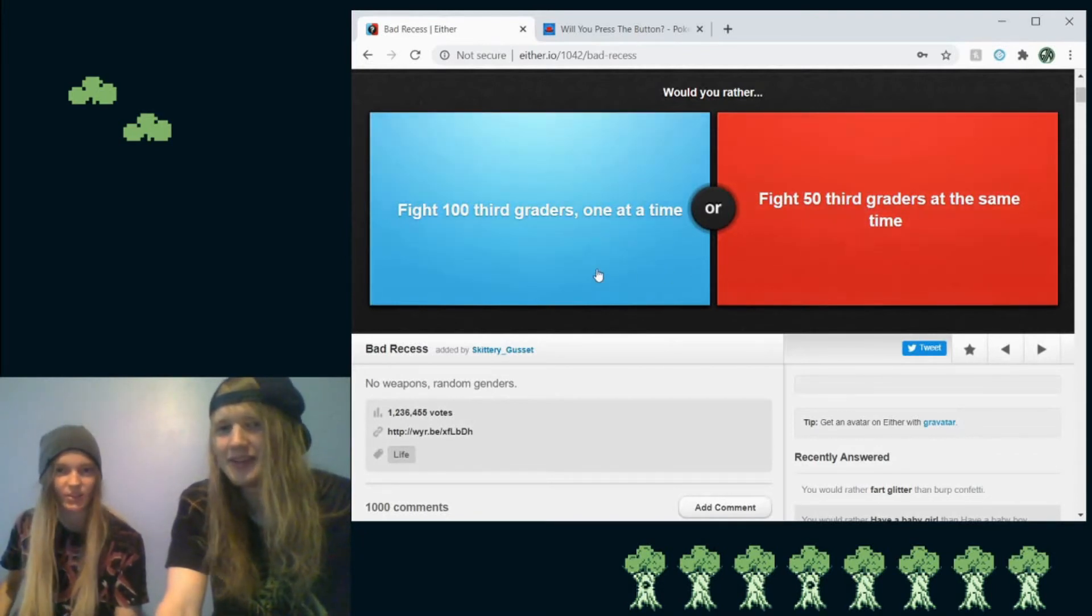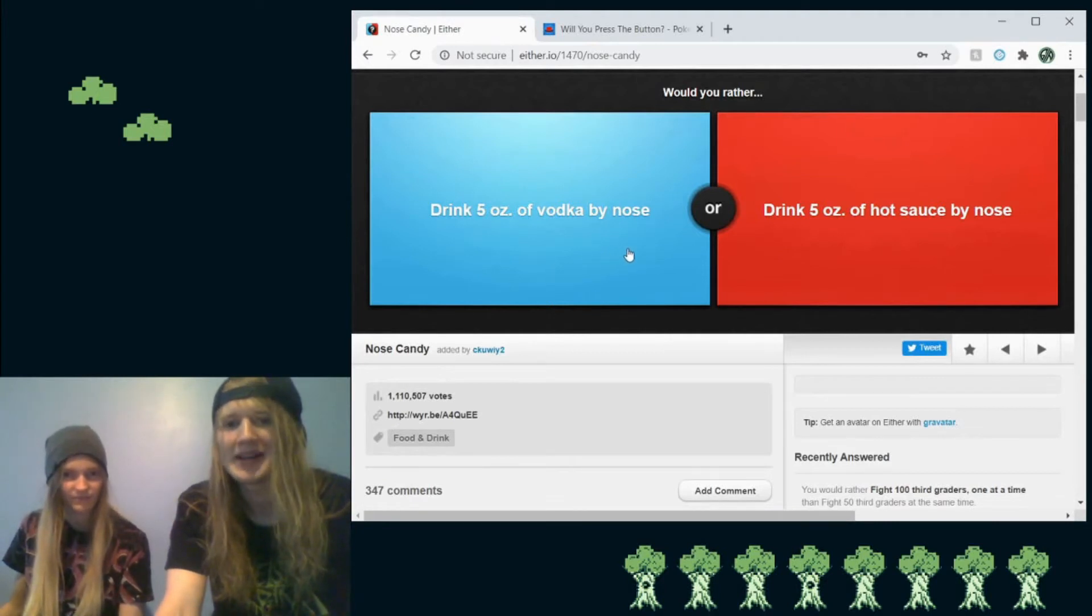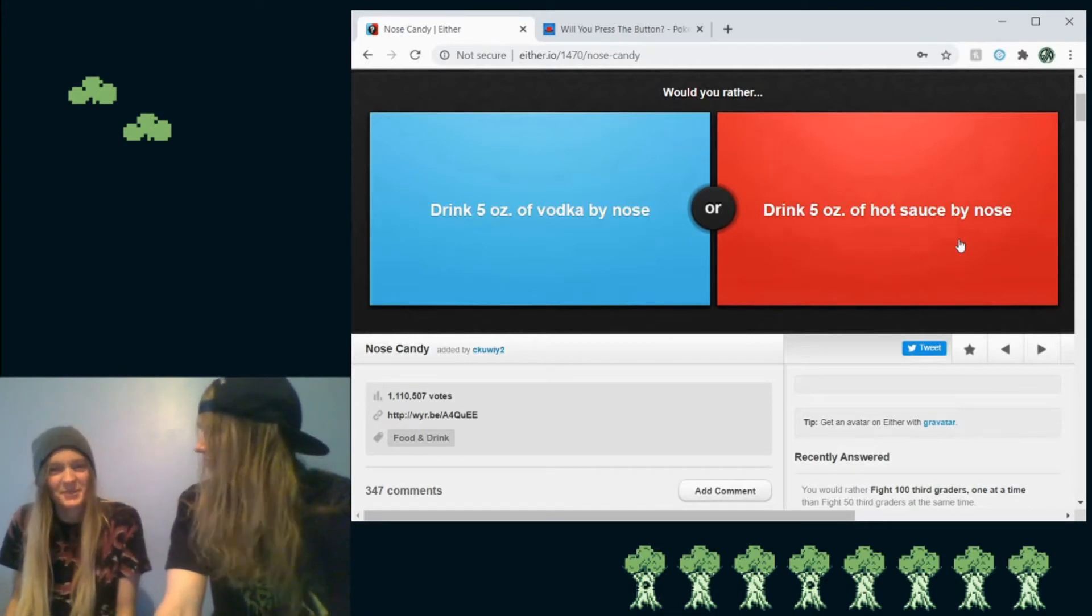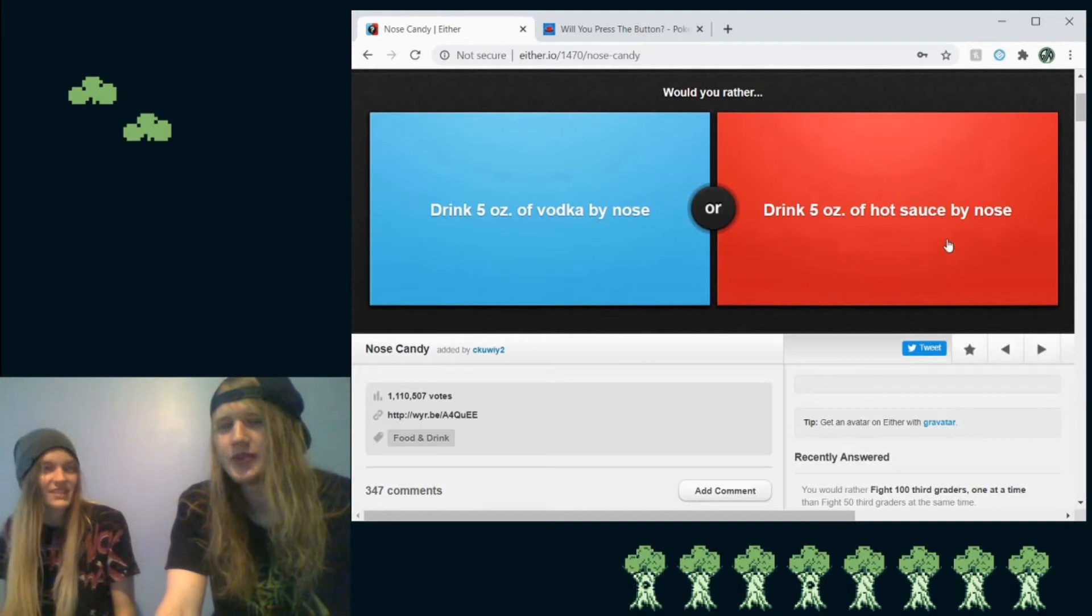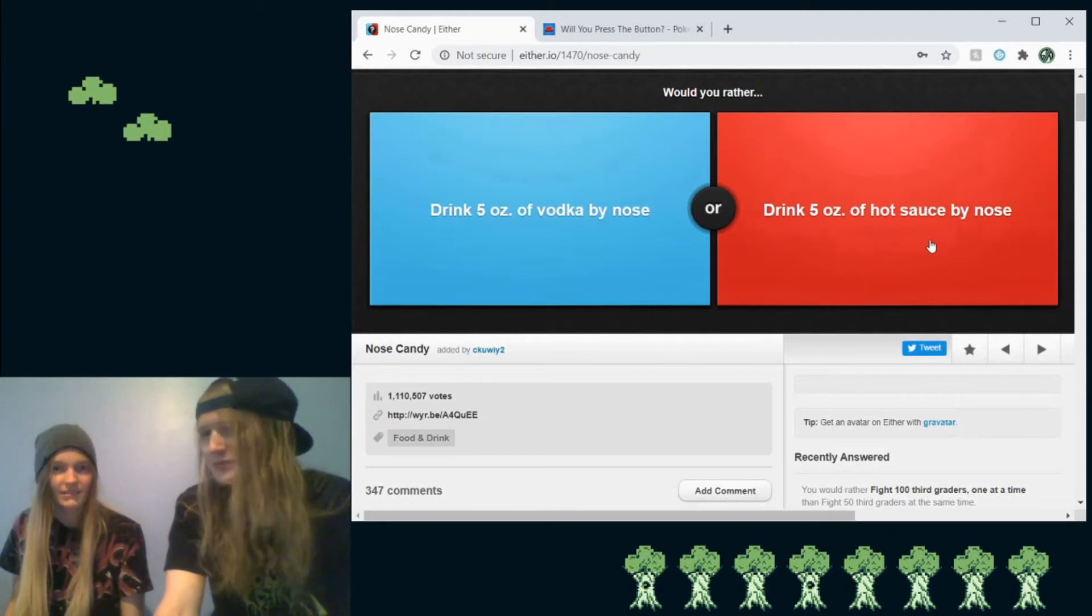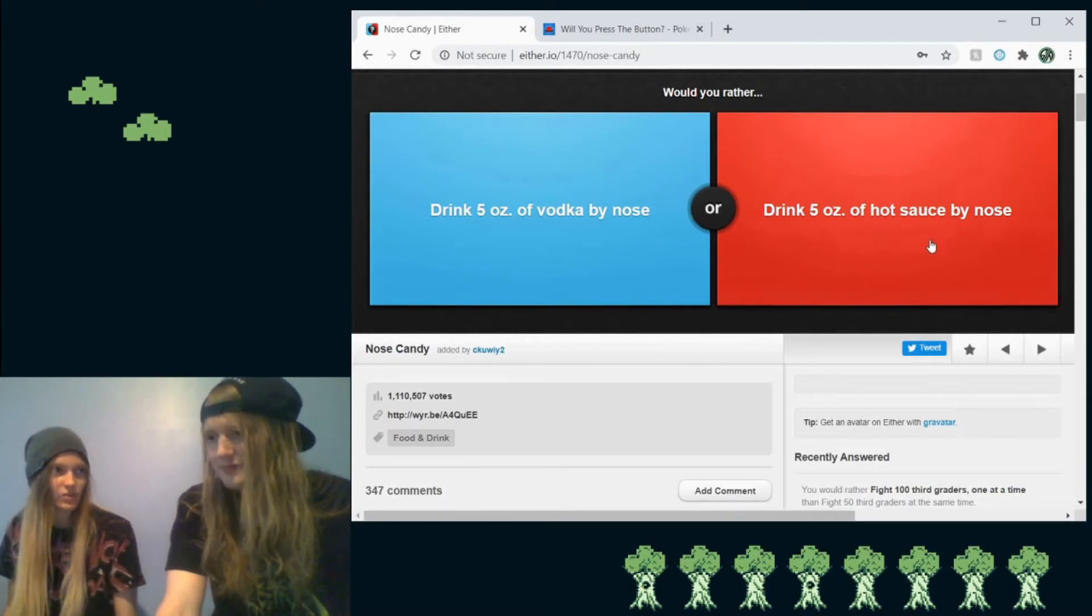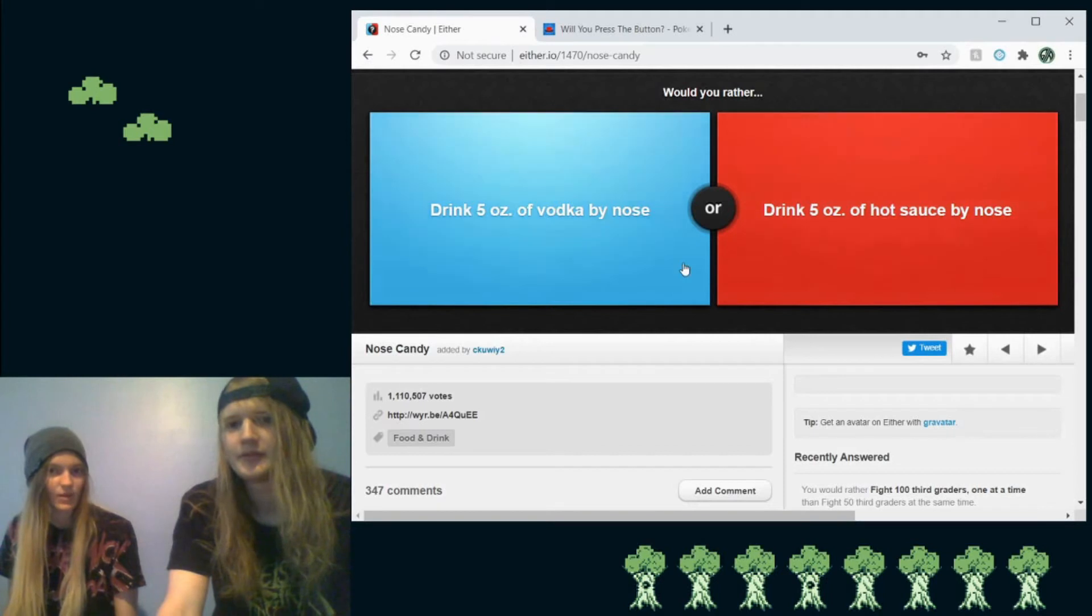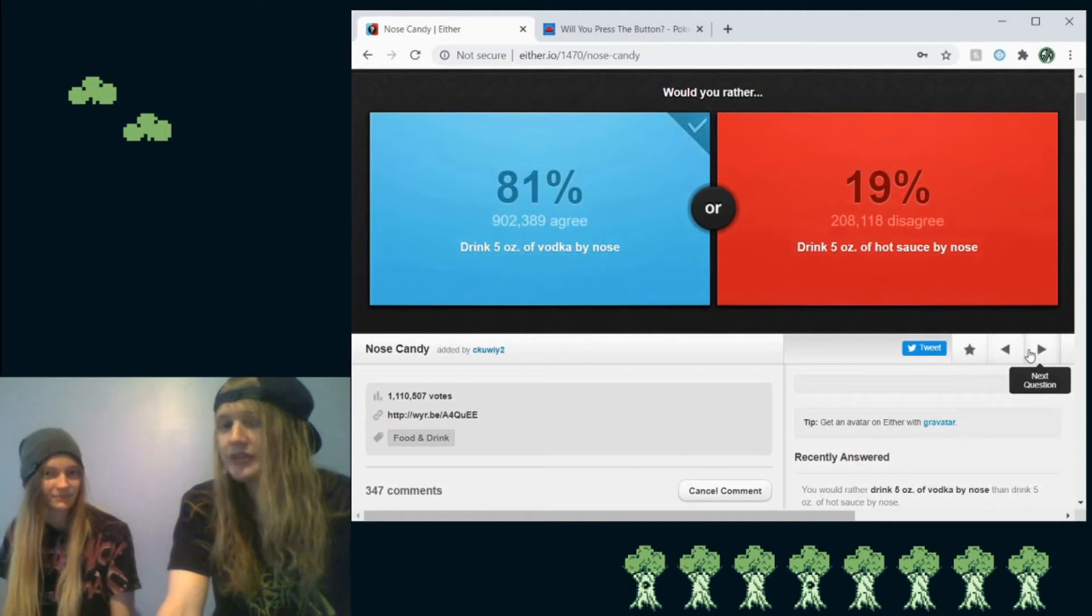Would you rather fight 100 third graders one at a time or fight 50 third graders at the same time? Fight 100 third graders at one time. Would you rather drink five ounces of vodka by nose or five ounces of hot sauce by nose? Oh no, I hate that question. That's disgusting. That's a horrible, offensive question. So which one would you rather do? Would you get drunk by drinking vodka by your nose? I would assume so. I'd choose that, then might as well have something to look forward to. Because with the hot sauce, you have nothing to look forward to. Well, 81% agrees.